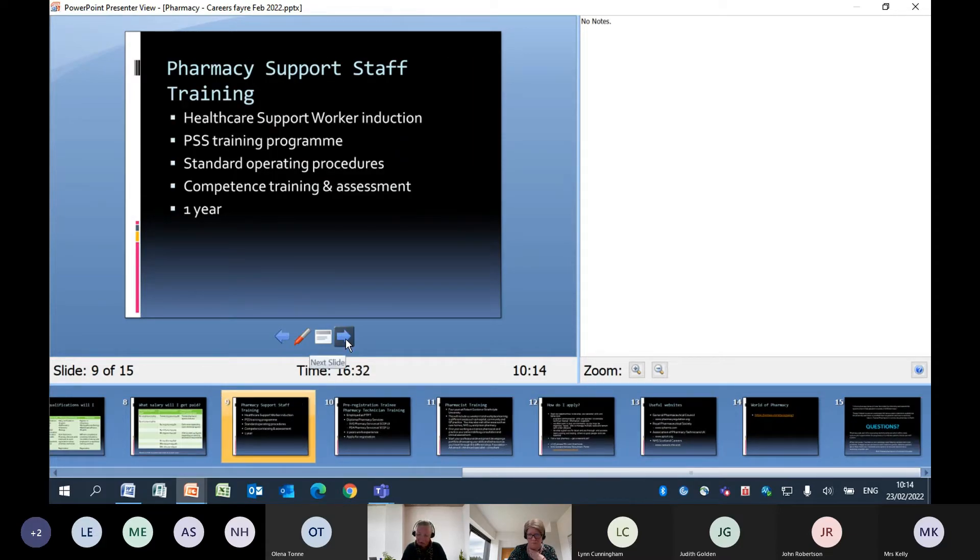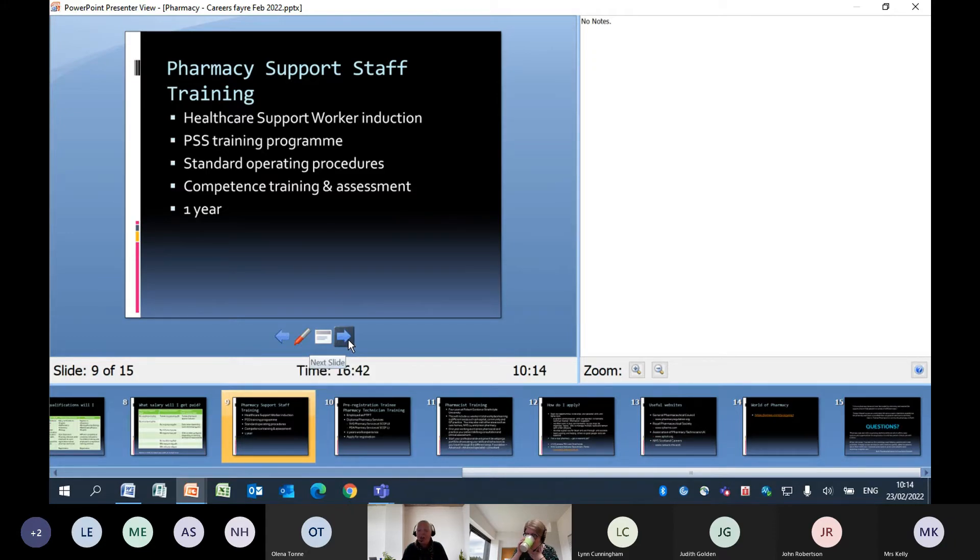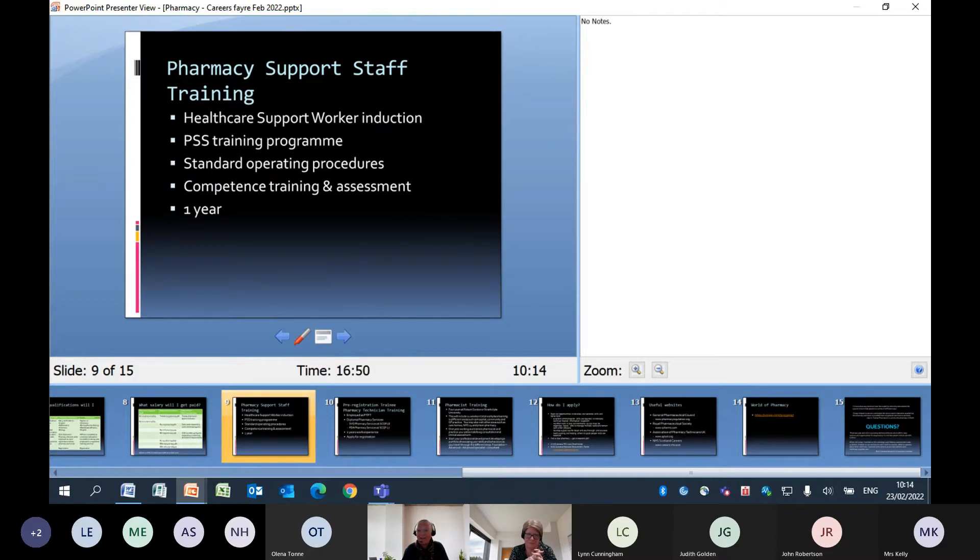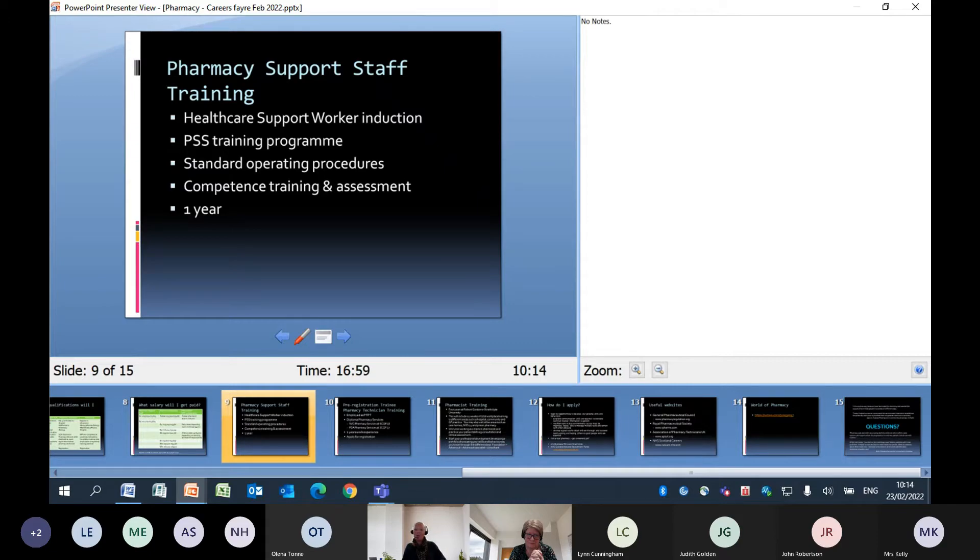The next slide speaks about the training for pharmacy support staff. As I said earlier, all of these bullet points that you can see on this slide is provided within the workplace. All of that - you would need to be employed as a pharmacy support staff worker, and then within that first year of employment, you would work your way through all of these training points there and you'd be fully supported in that.